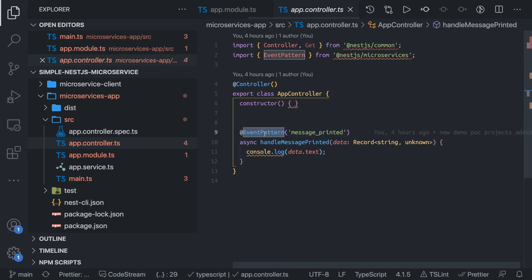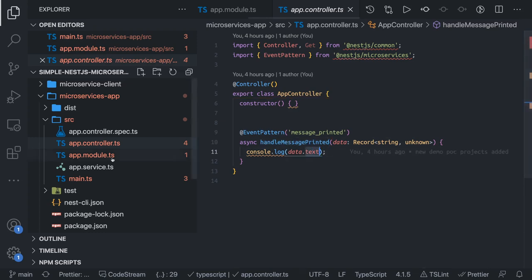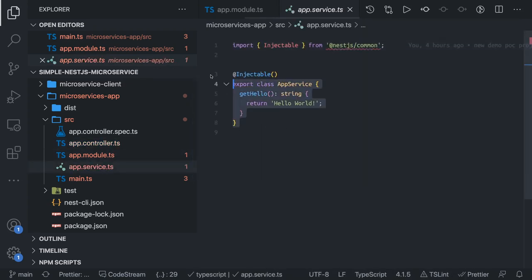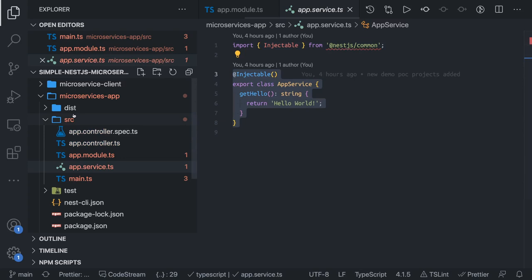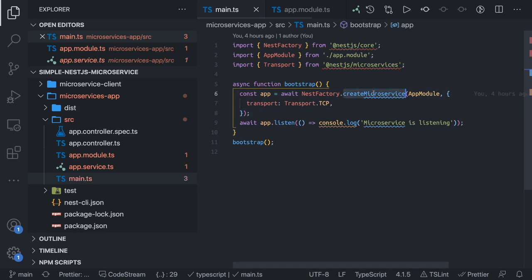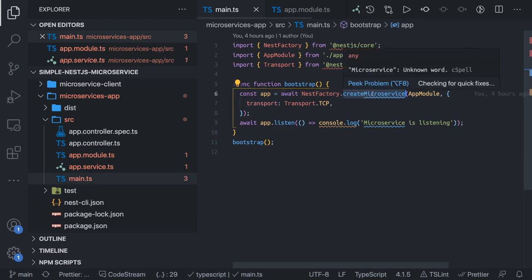The server can act on a particular event coming from the client — 'message printed'. It will receive a message from the client and just print the text. The service simply returns a 'get hello' message. In main.ts we are creating this microservice by calling NestFactory.createMicroservice, passing the module and the protocol.